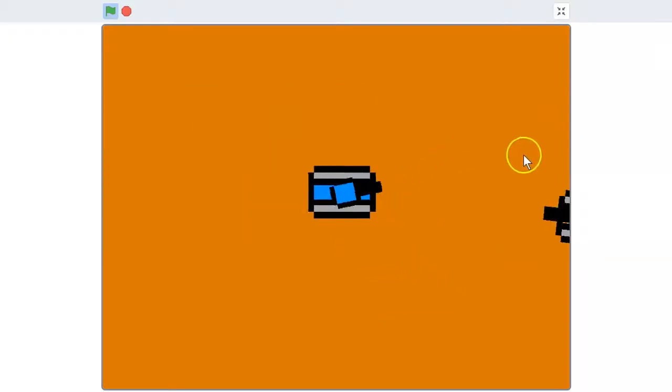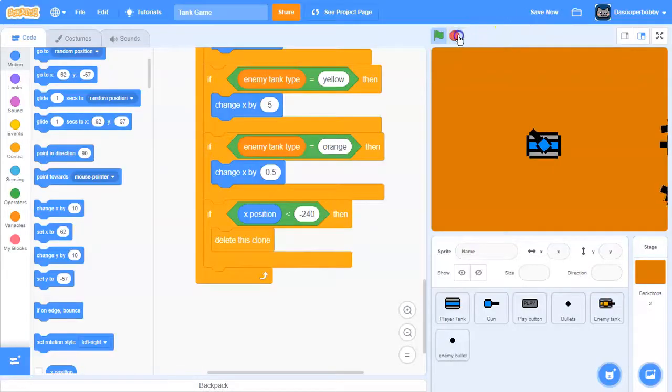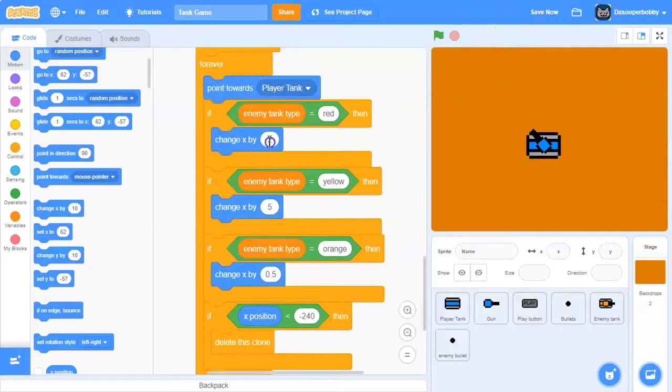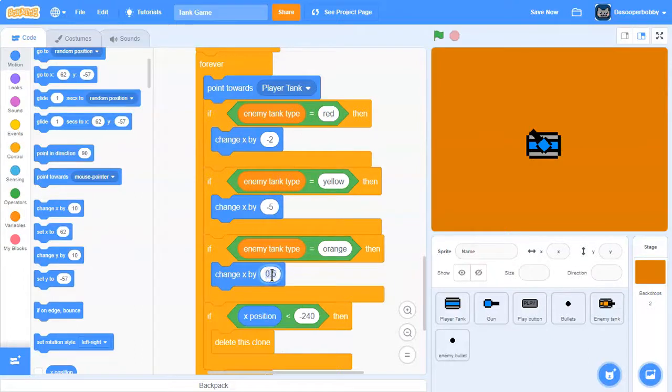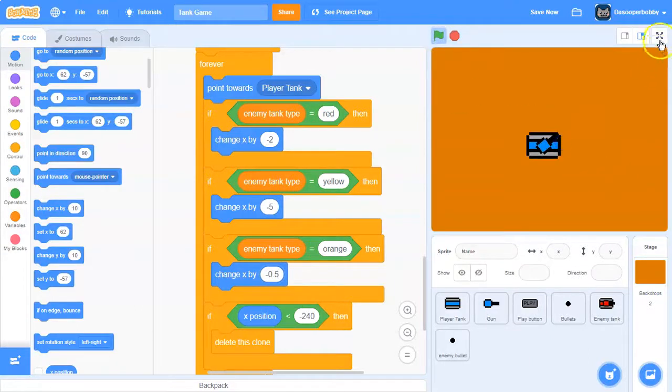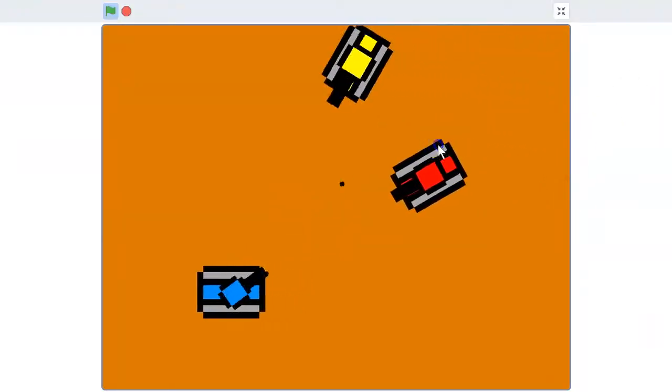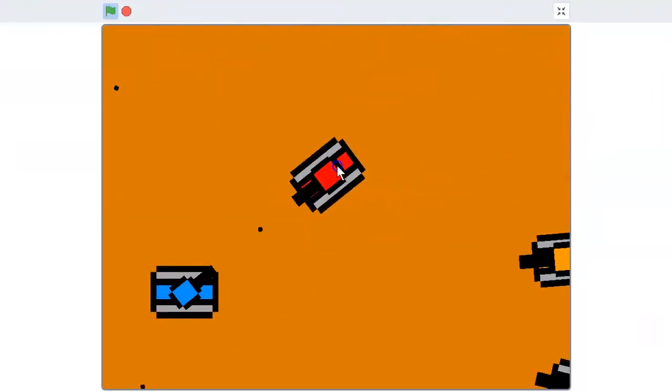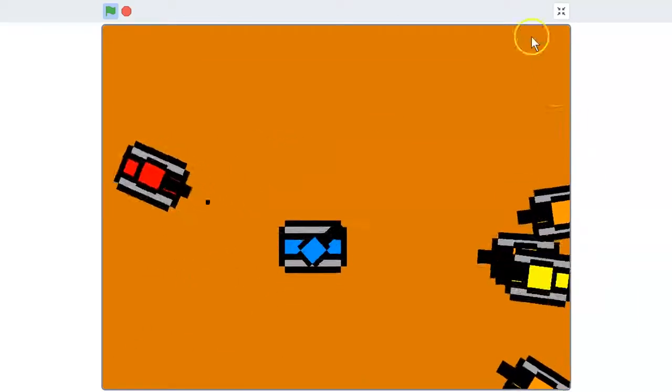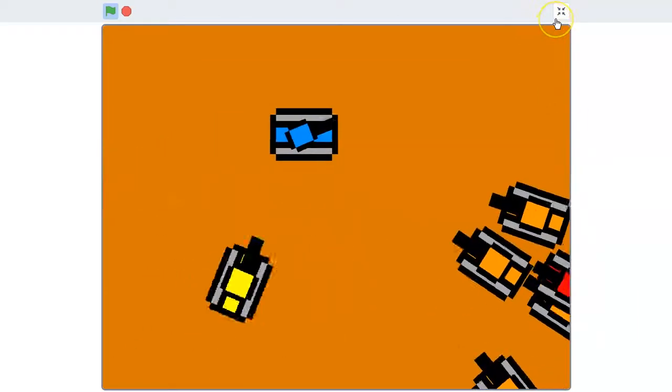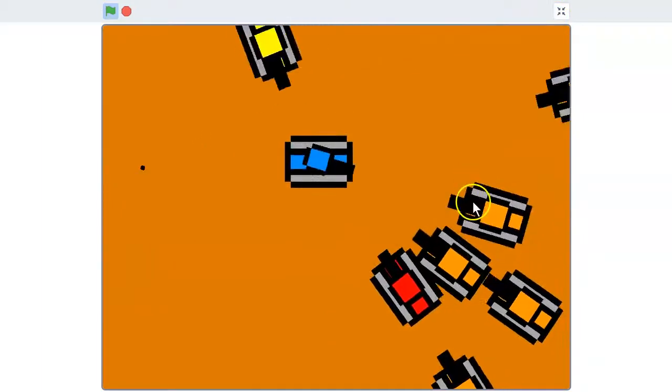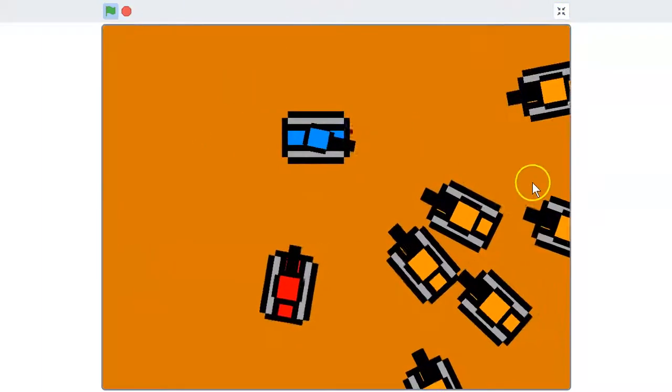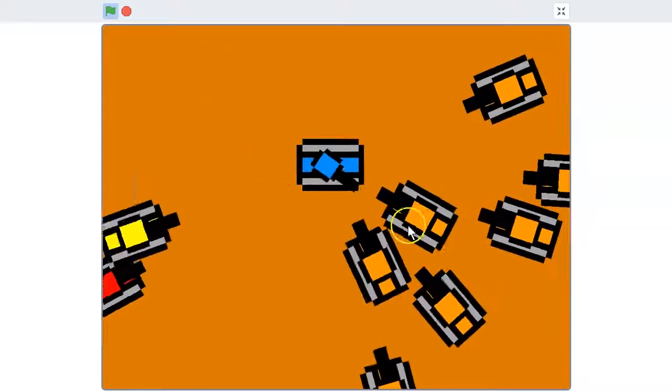Now, oh yeah, it needs to be negative because we're going to the left, not to the right. So this will be negative 5 and this will be negative 0.5. So now if we run it, that one is going fast, this one is going normal speed, and these are going slow. As you can see,